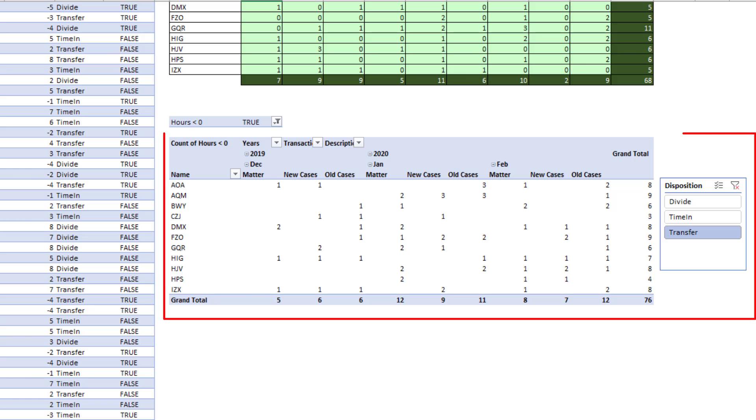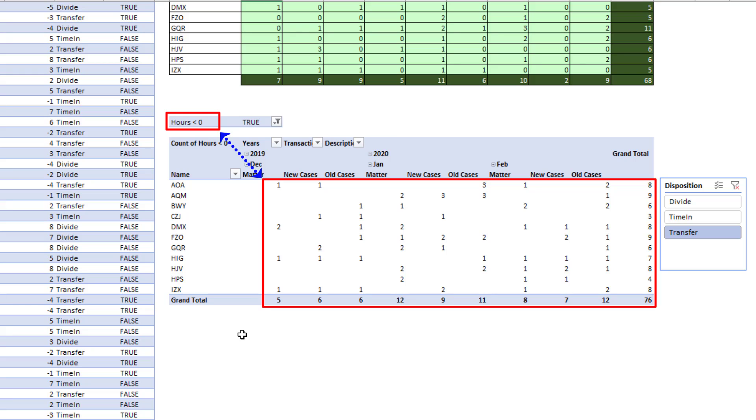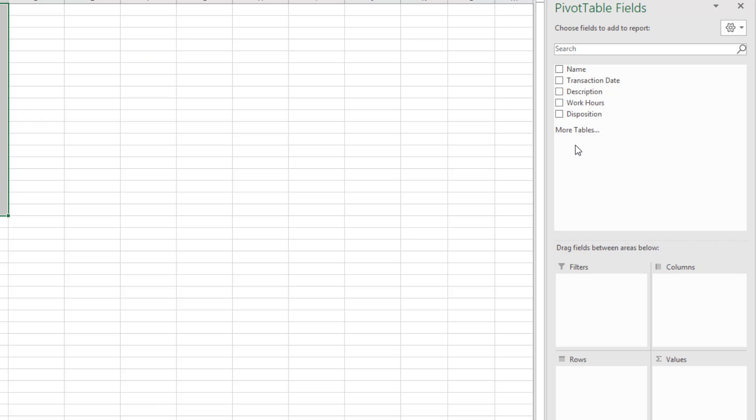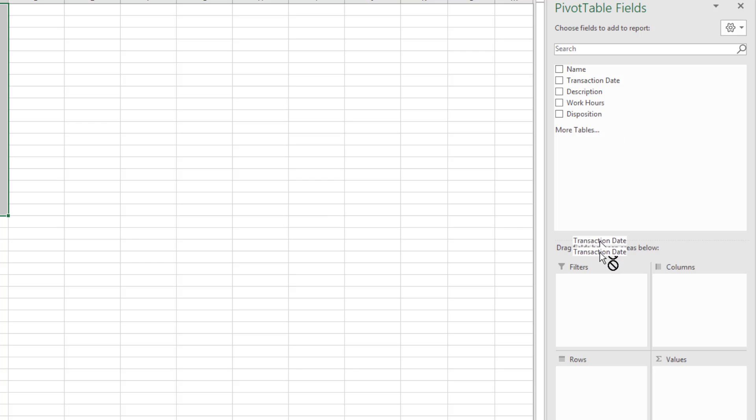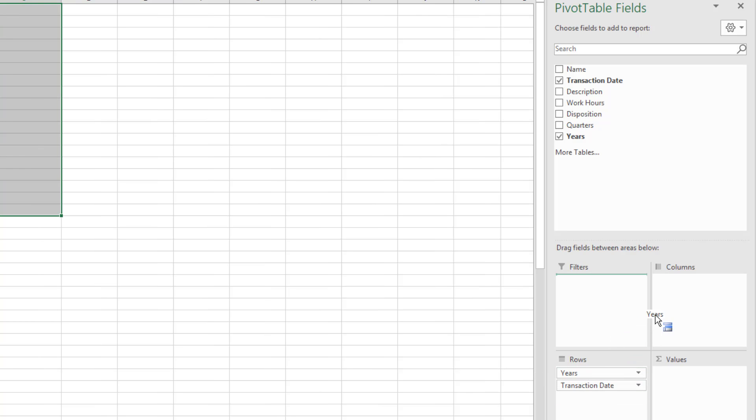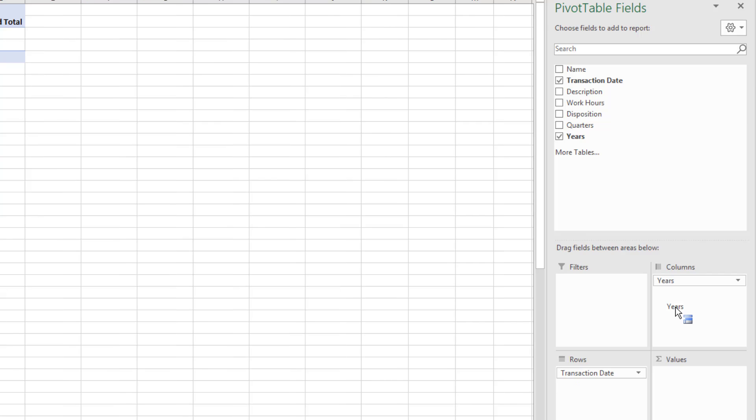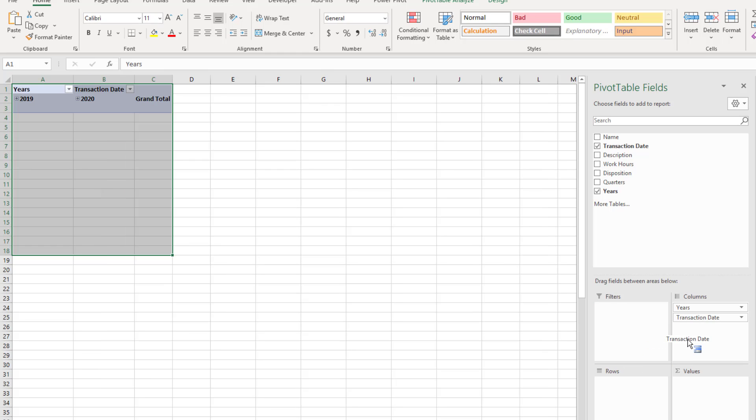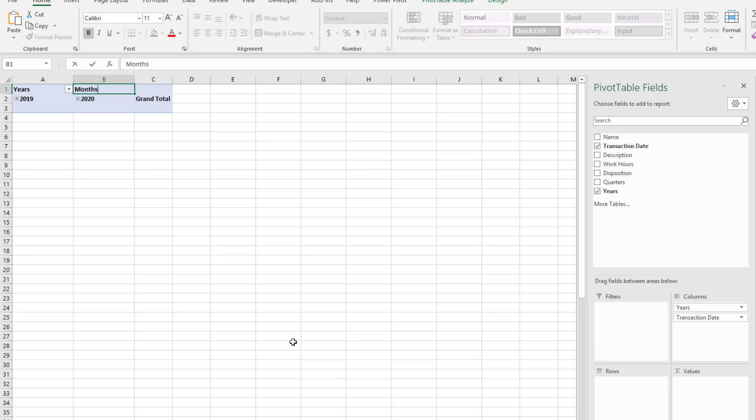Now, the goal of the report is to count the hours that are less than zero for name, description, by the month, and by the disposition. The first thing we want to do is group the dates by month and year. So we grab Transaction Date and I'm going to drag it down to Rows. Immediately, it groups it into Years, Quarters, and Month. I'm going to drag Quarters off, Years over to Column. We can see over here we have Months and Years. We want Months over in the columns, too. So we drag this over. Over in the Pivot table, I'm going to click in V1 and rename this Months and Enter.